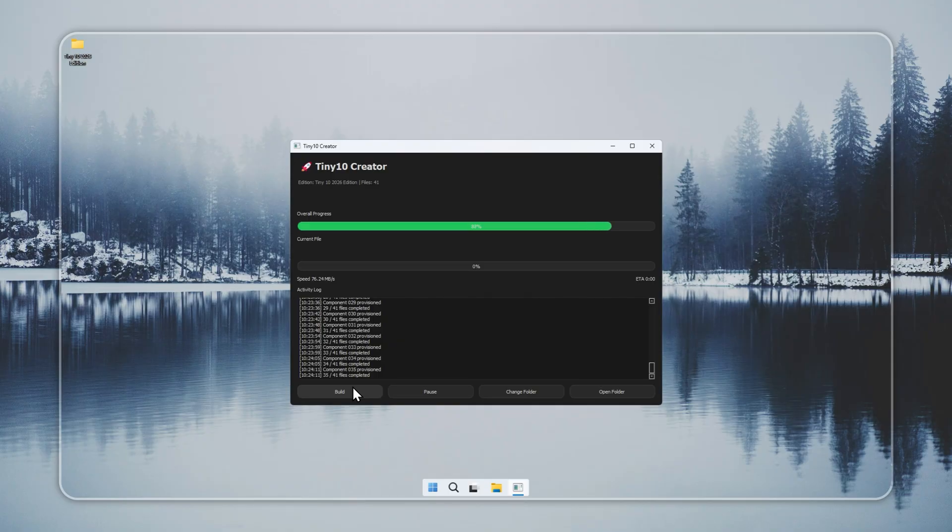Only download Tiny 10 from our official creator or from the direct installer on our website. This protects your PC from unsafe or altered builds.